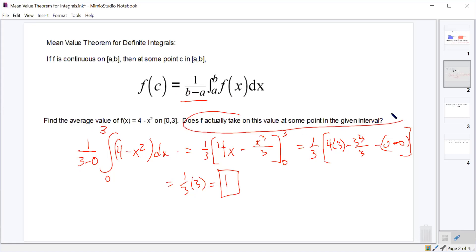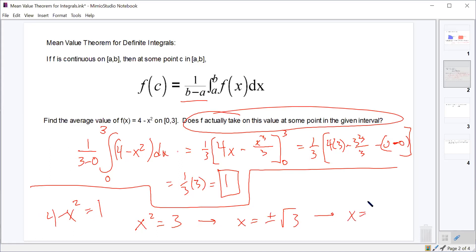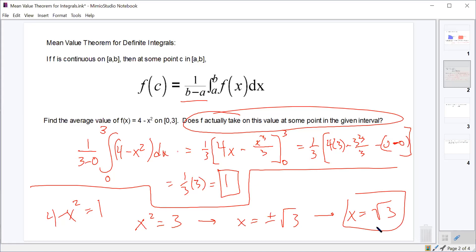The second part asks: does the function actually take on this average value somewhere on the interval? The theorem guarantees it does. So we set 4 minus x² equal to 1, which gives x² equals 3, or x equals plus or minus root 3. We're looking for the one on the interval from 0 to 3, which is positive square root of 3. The average value is 1 and it occurs at x equals root 3.